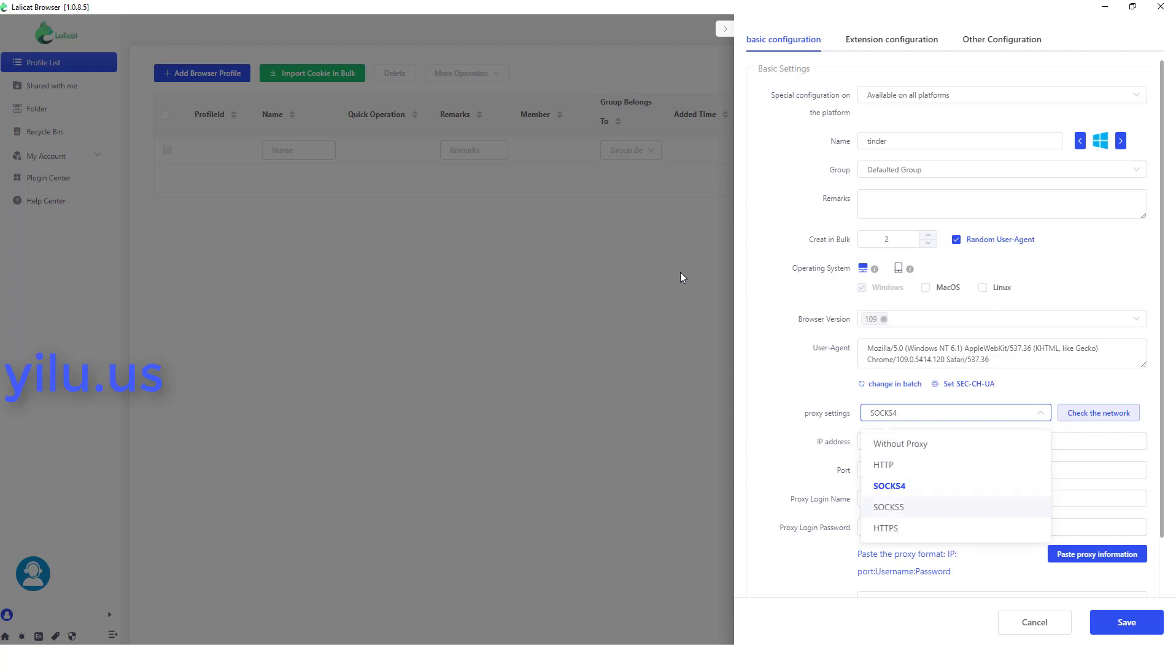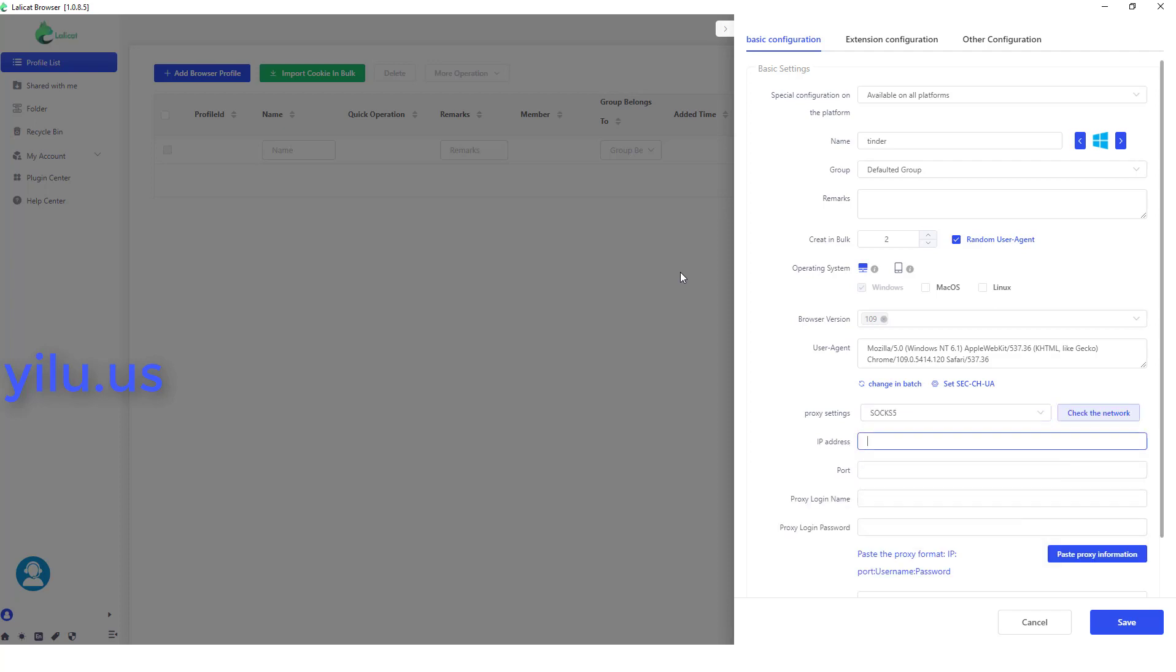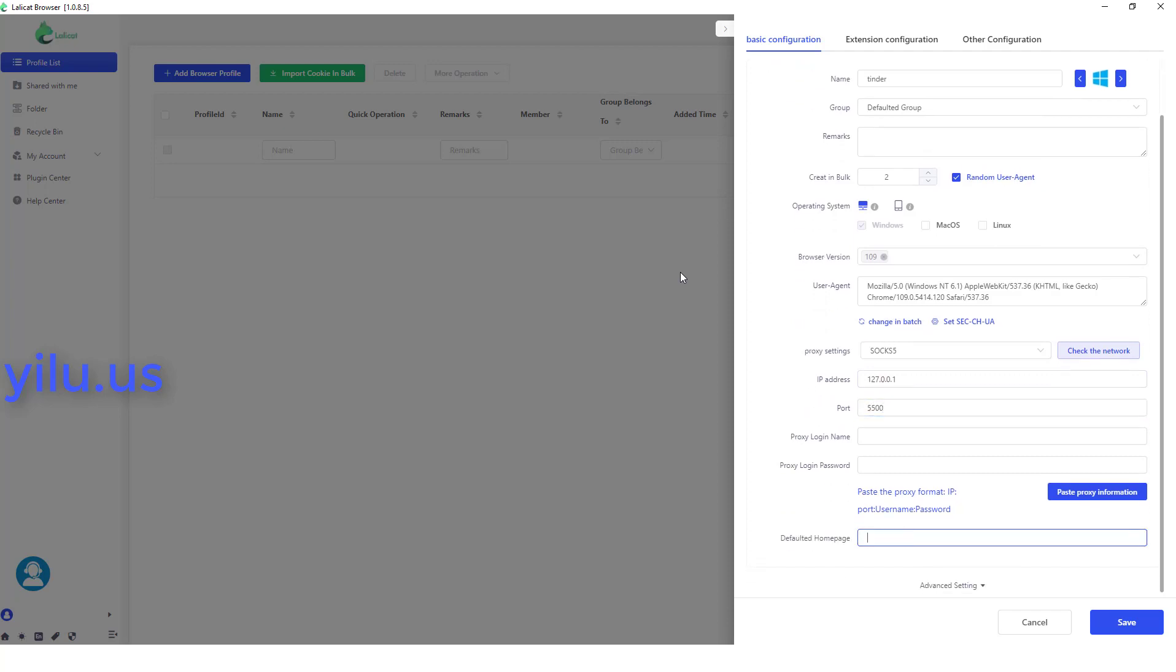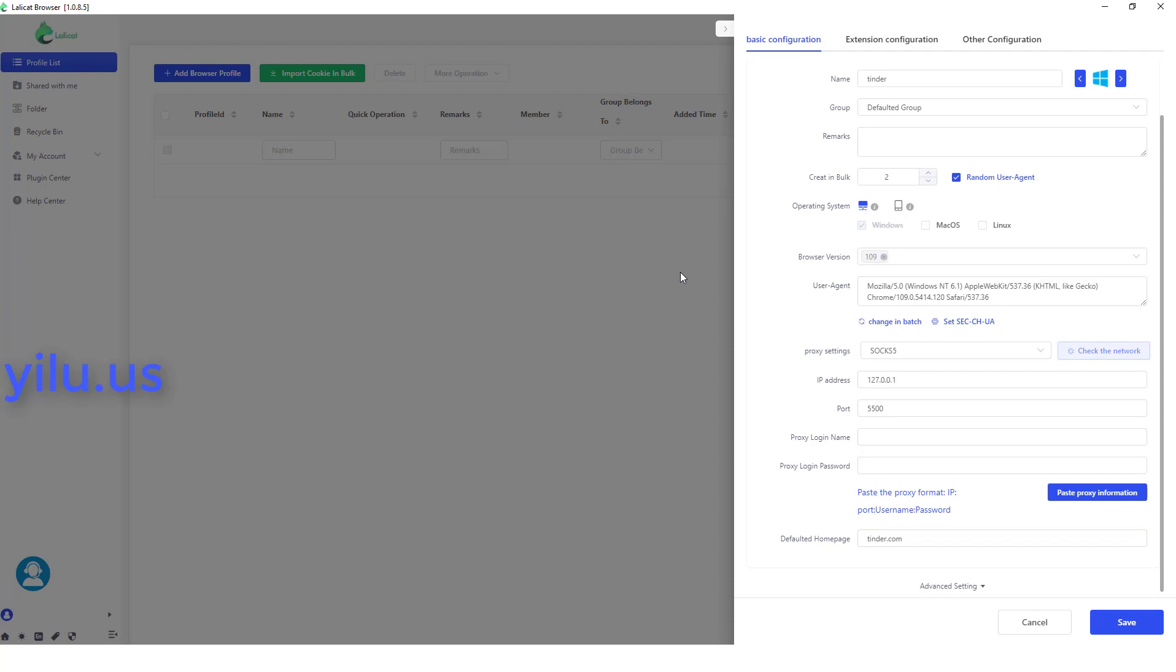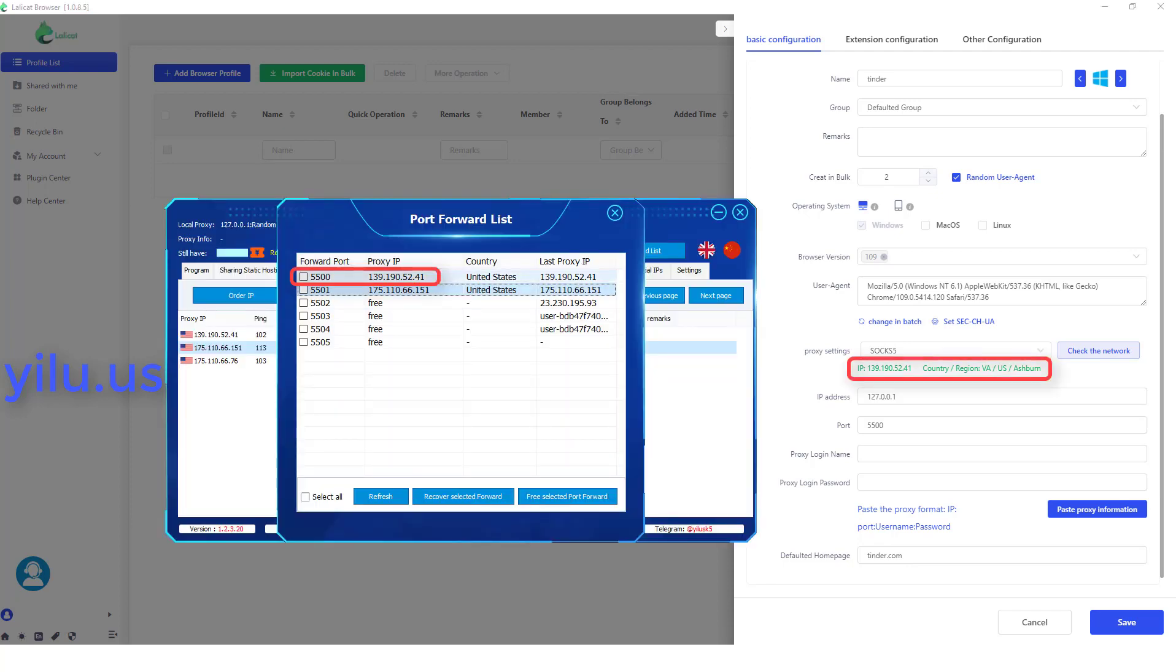Then select SOCKS5 or HTTP. Enter local IP 127.0.0.1 and port 5500. I set Tinder.com as the default homepage. Then check proxy. The IP is the same as the IP of port 5500.